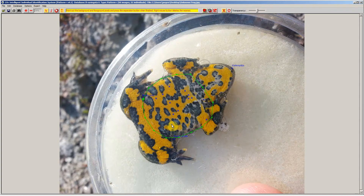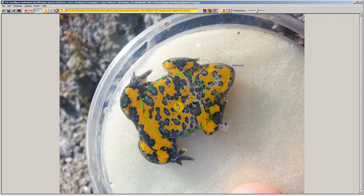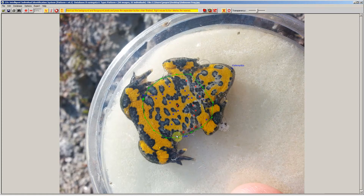Next we are going to annotate some background pixels. So we click on the background button and we just make sure we cover all the varieties of grey we see, from almost black to almost white. And as you can see here there are some dirty yellow influences, so let's click here as well.